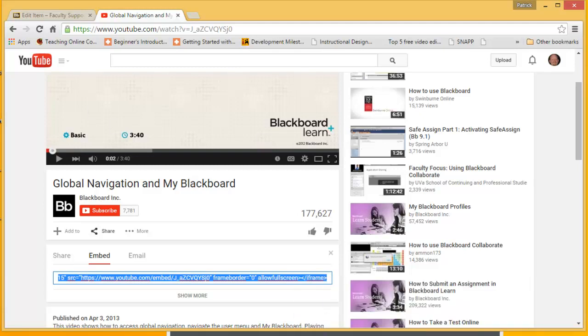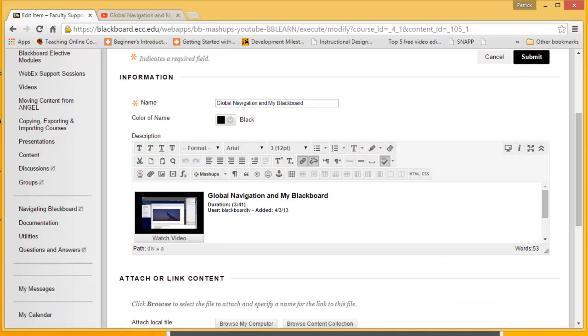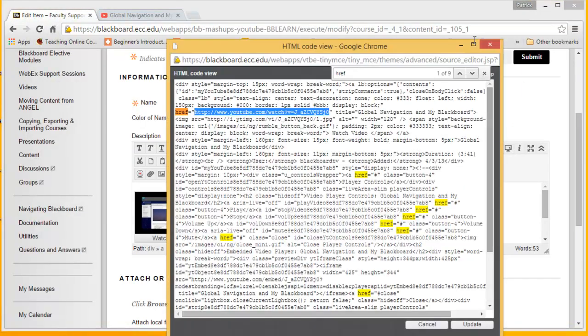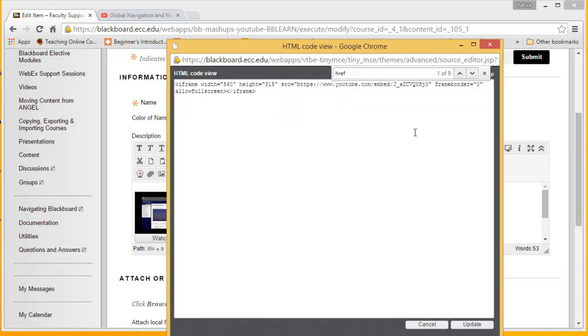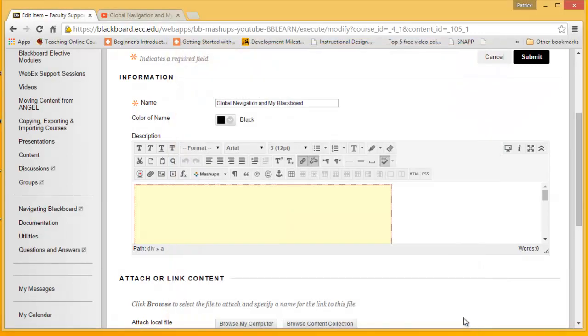Now I'm going to go back to our video, back to that HTML code that we pulled up. I'm going to click Control A to select all of this text. Then I'm going to click Control V to paste the code we just copied from YouTube. Once this code is in here, we can click Update and then Submit.